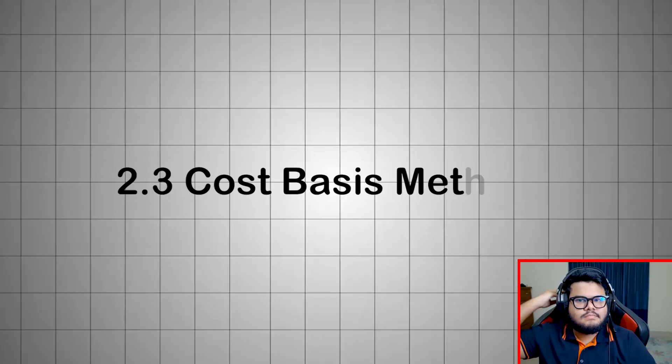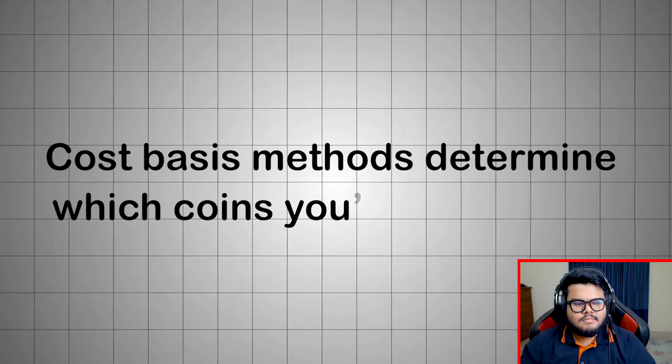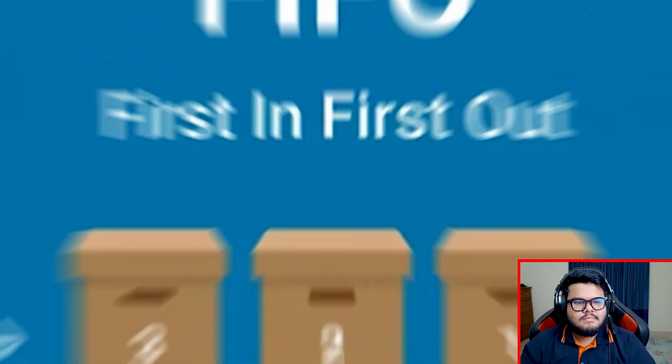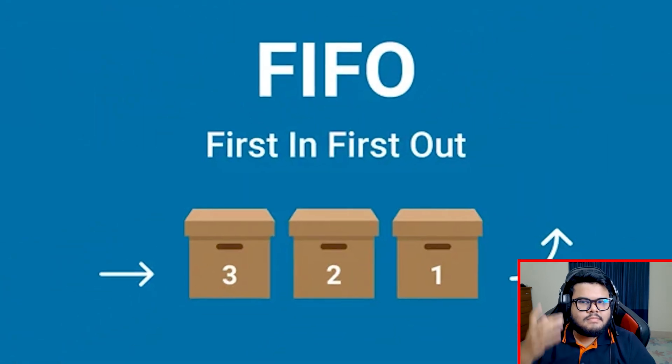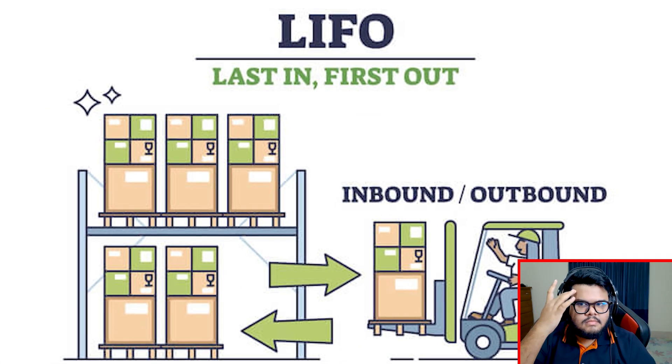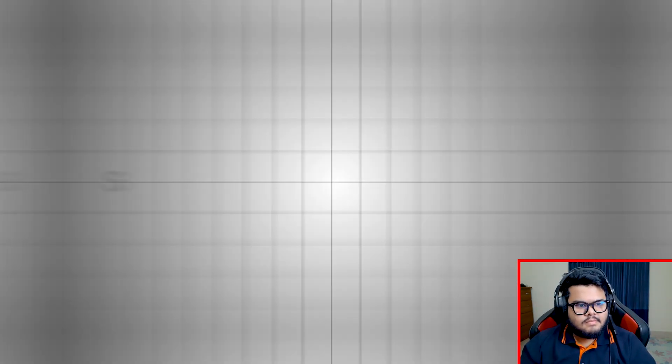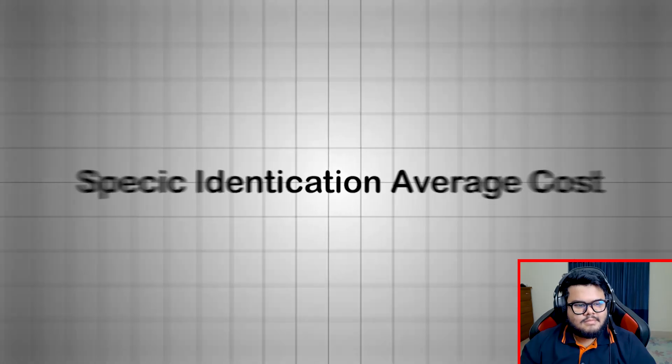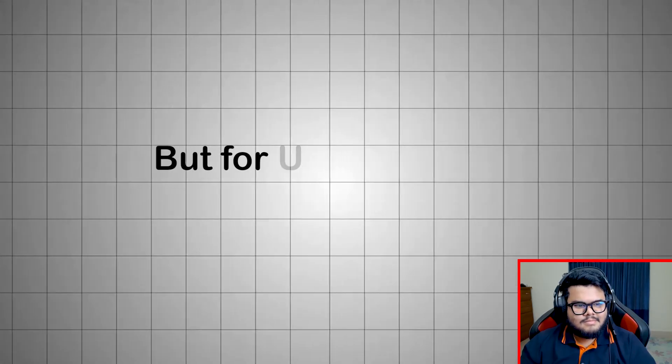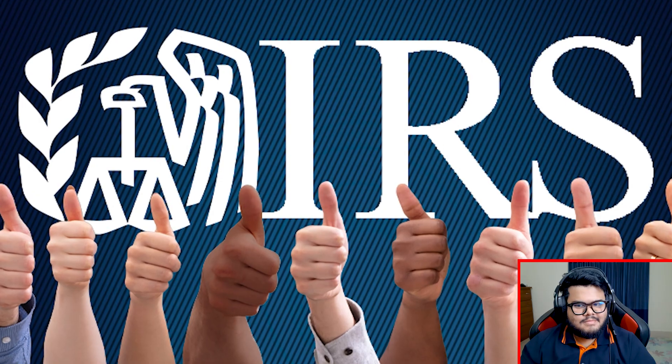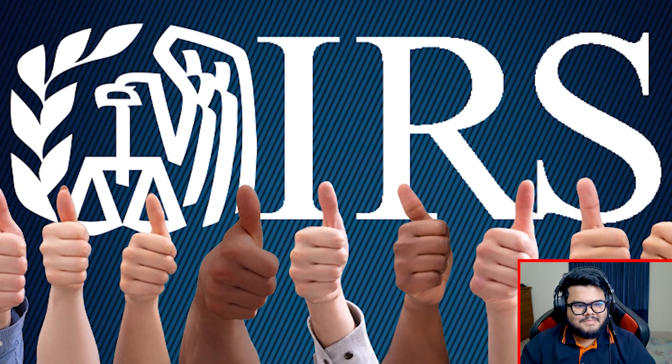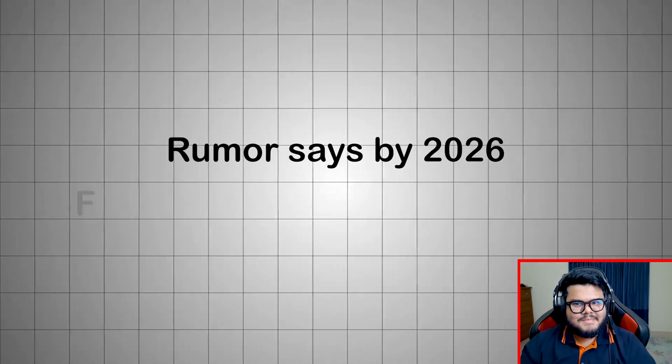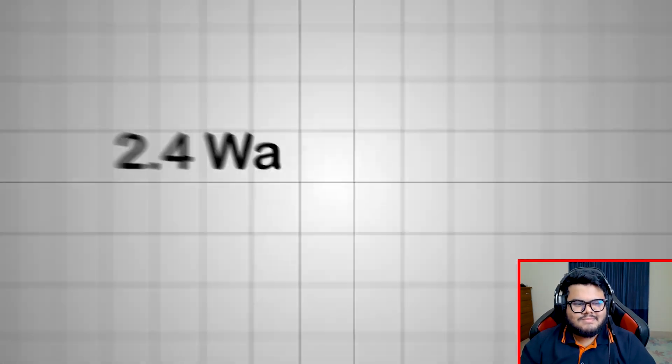Cost basis methods determine which coins you're selling first. Common ones are FIFO (first in, first out), LIFO (last in, first out), HIFO (highest in, first out), specific identification, average cost. Coinly supports all of them. But for US tax safety, FIFO is recommended, because it's IRS-friendly and widely accepted. Rumor says by 2026, FIFO might become mandatory.